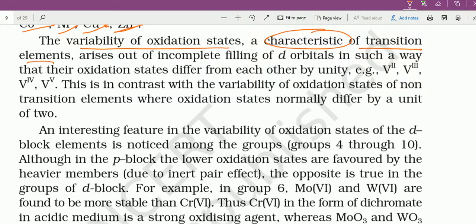This variability arises out of incomplete filling of d-orbitals. Multiple oxidation states d-orbital की incomplete filling की वज़ह से आते हैं। In such a way that their oxidation states differ from each other by unity — plus 2, plus 3, plus 4, ऐसे — जैसे vanadium +2, +3, +4, +5; हर consecutive state में 1 unit का change।